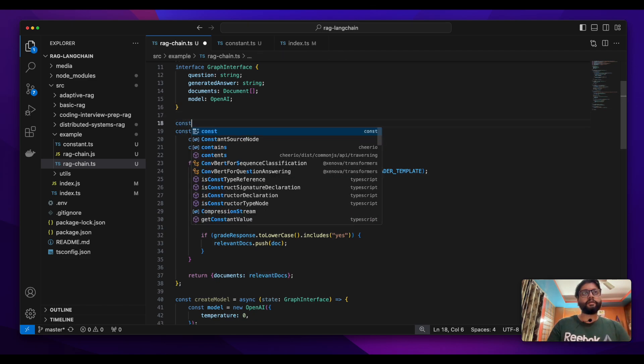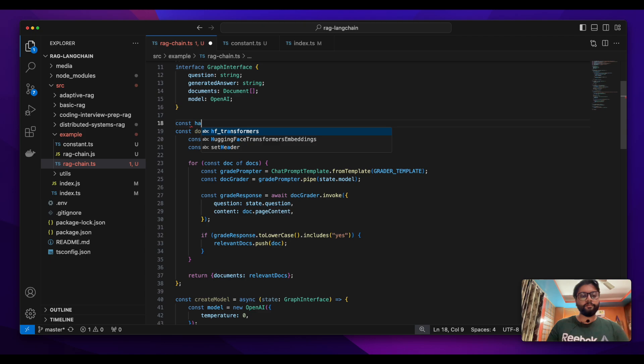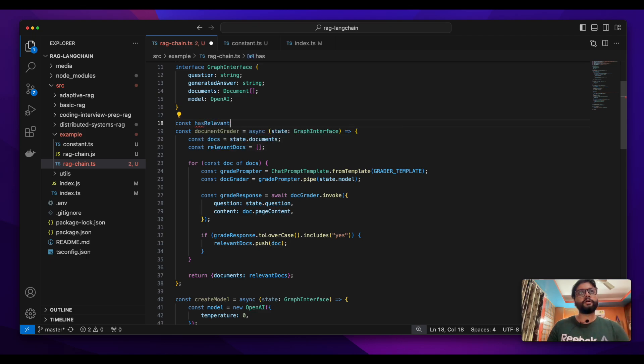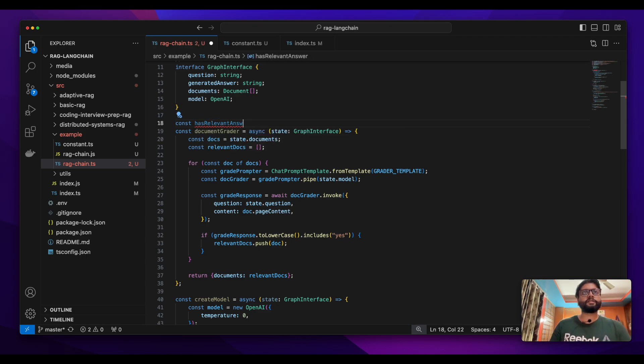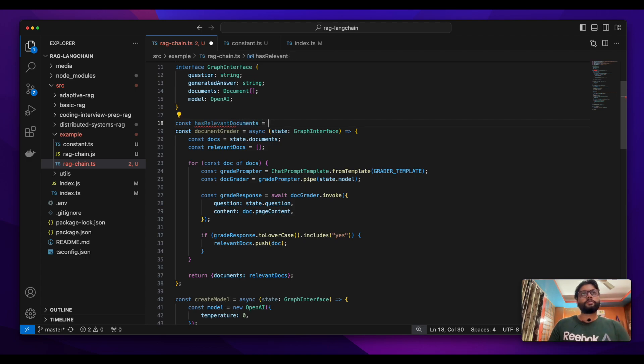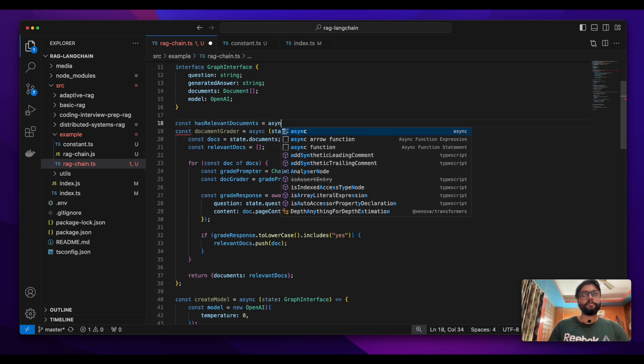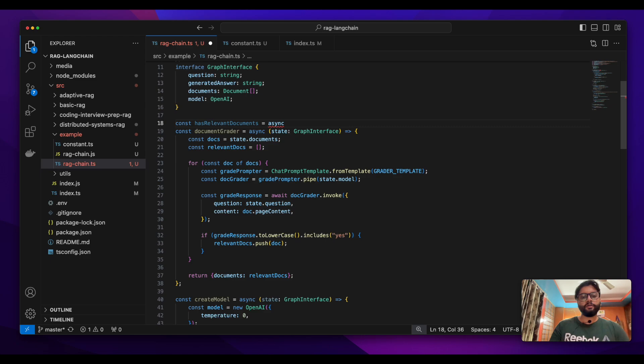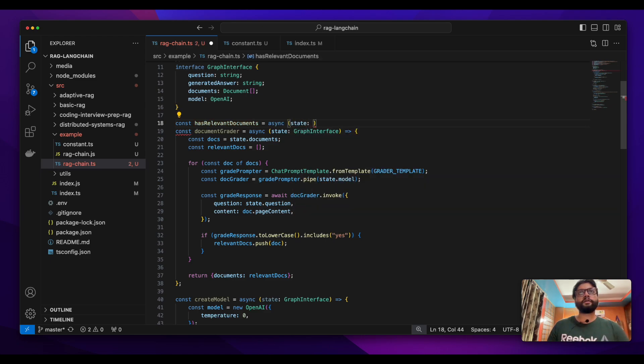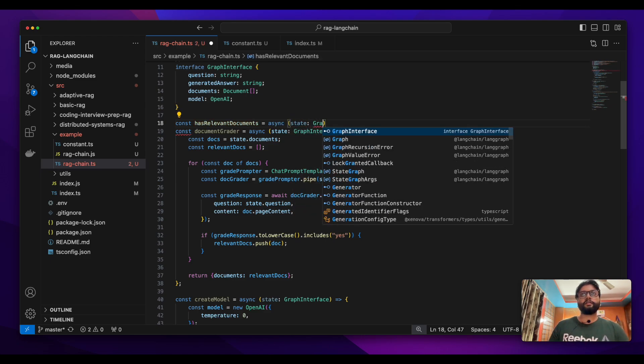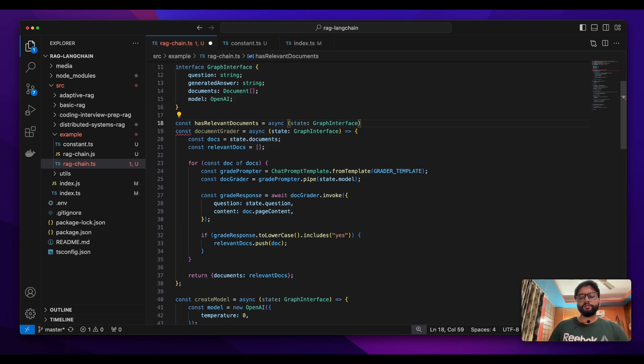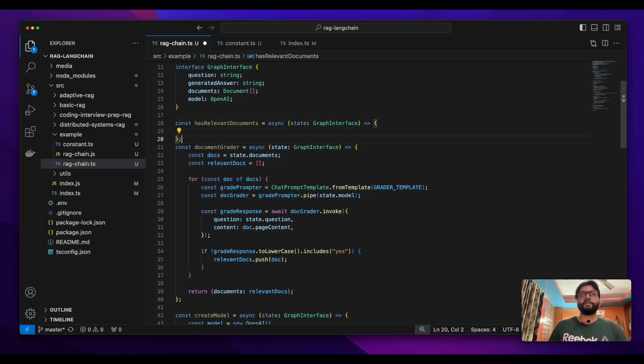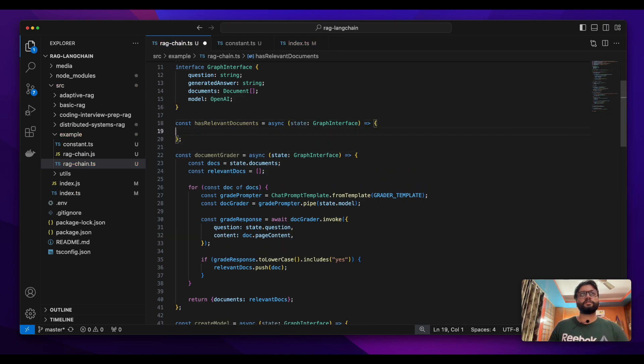Let's quickly make a conditional edge. The name of this conditional edge is 'has relevant documents' - the name is pretty descriptive. Again, like other nodes, this edge will take the state, the shared state.